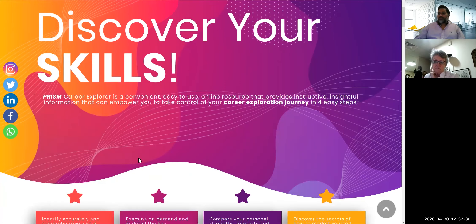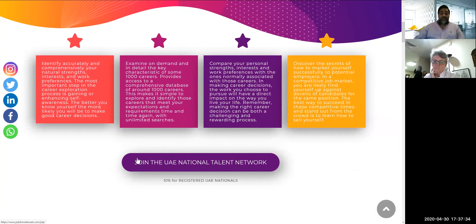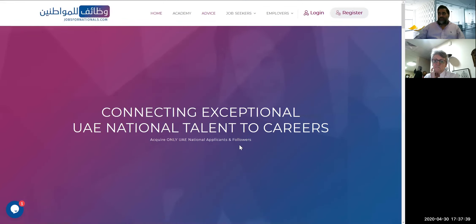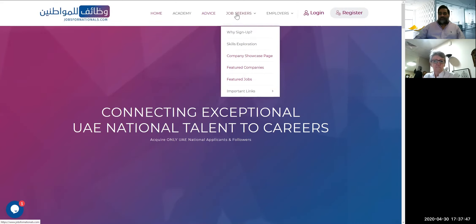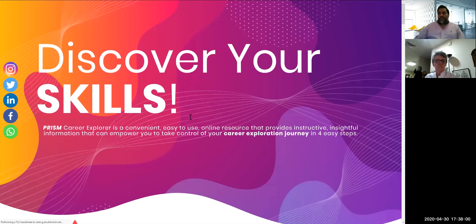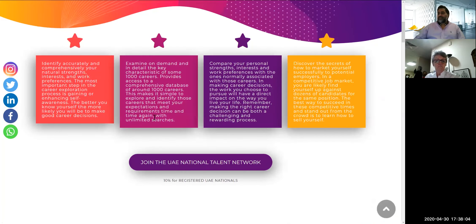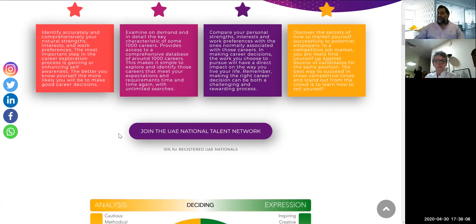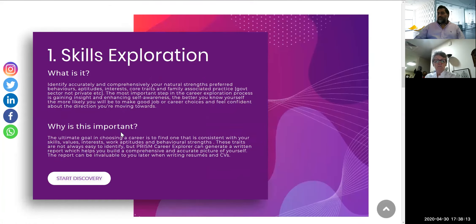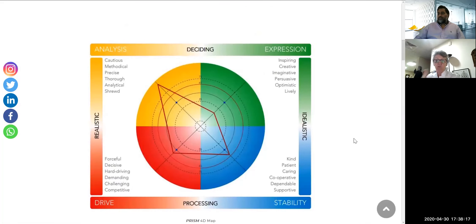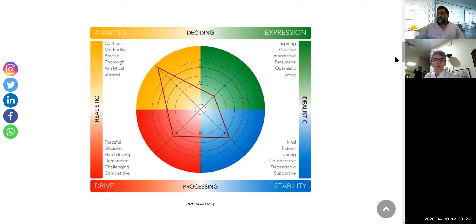Thank you very much Nicola for coming on board and explaining how the whole solution works. It is on jobs4nationals - let me take you through the screen share quickly. Once you log into jobs4nationals, go into the Job Seekers menu and the second item from the top is Skills Exploration. Click that and it takes you to the Skills Exploration page. There's also a map example here - that's a four-dimensional map across eight dimensions. With the career explorer we get the four dimensions.